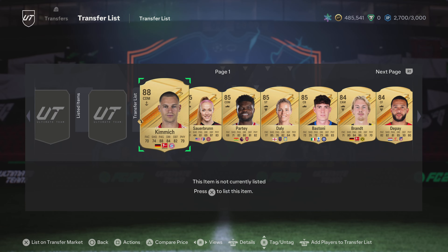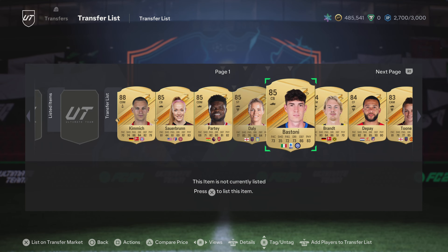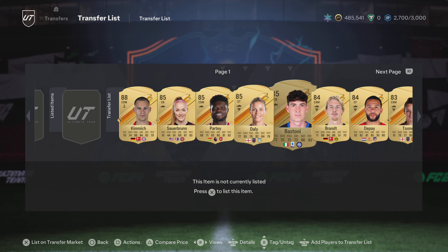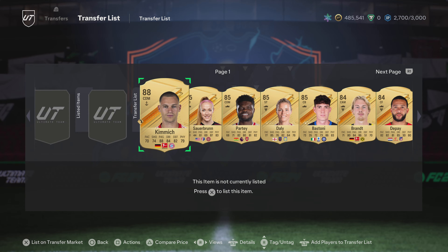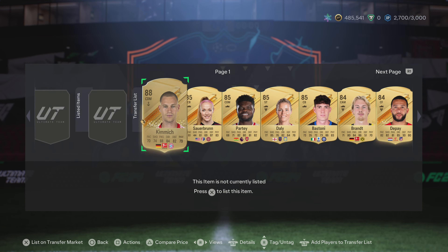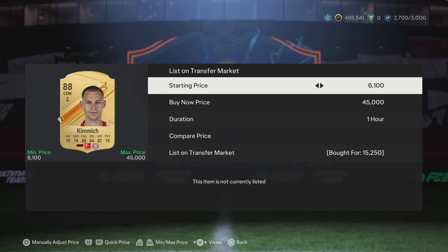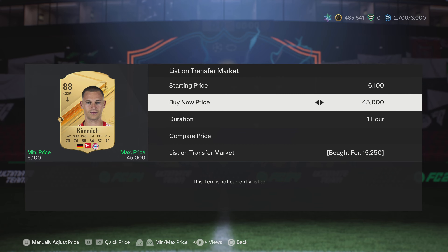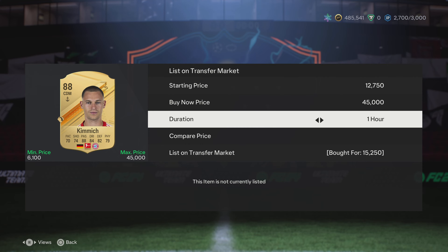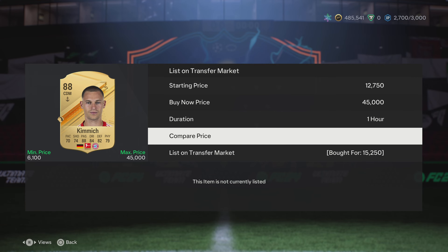The next thing is the transfer list, which is where your players go on the transfer market. From here you can have up to 100 players. You can quick sell them — press square and it will give you the option to quick sell them.